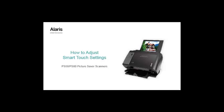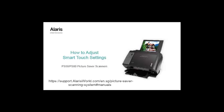How to adjust Smart Touch settings on your PS50 or PS80 Picture Saver Scanner. Relevant Smart Touch settings will be reviewed in this video. Additional Smart Touch information, such as the Using Smart Touch Guide, is available at the Alaris World website using the following link.